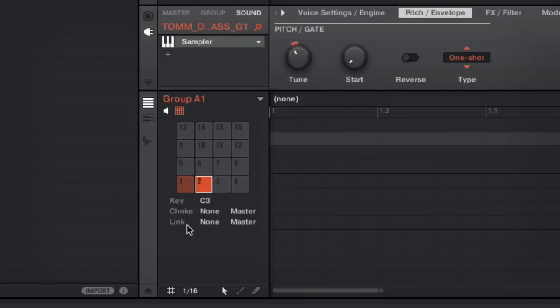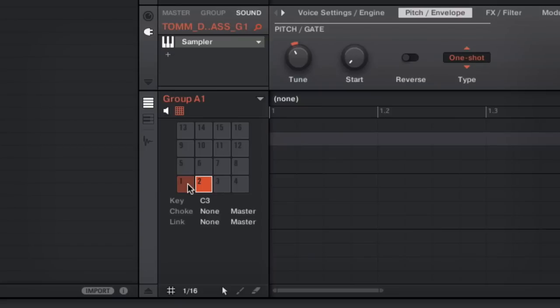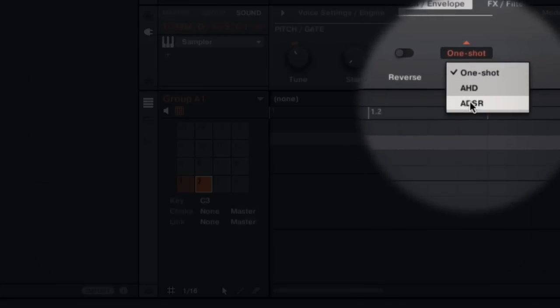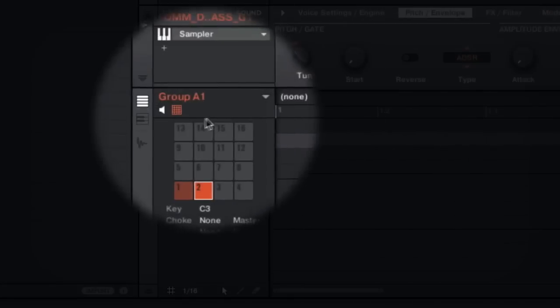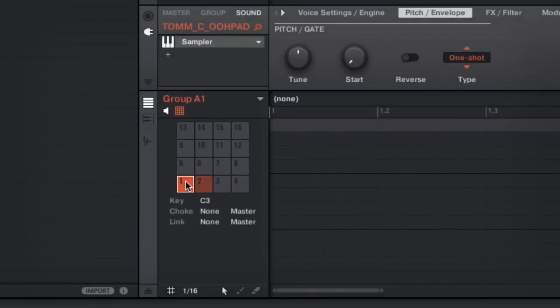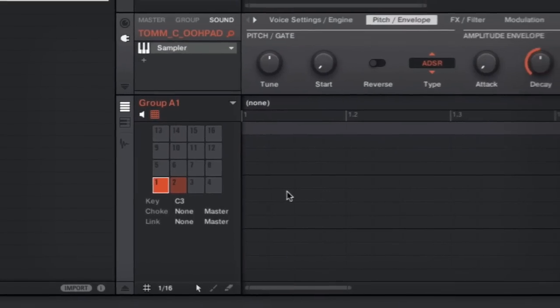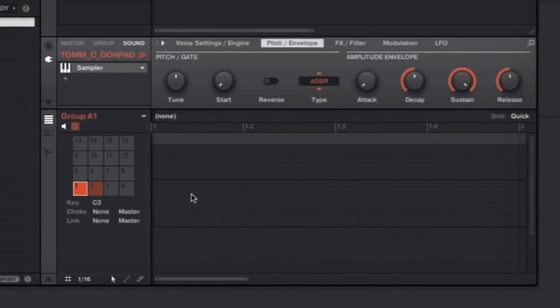Next thing you want to do is make sure that the samples are changed from one shot to ADSR. Basically what that means is that rather than the sample playing all the way through when it's triggered, it will respond to you releasing the key or the pad. So when I change those over to ADSR, you'll hear what that sounds like.